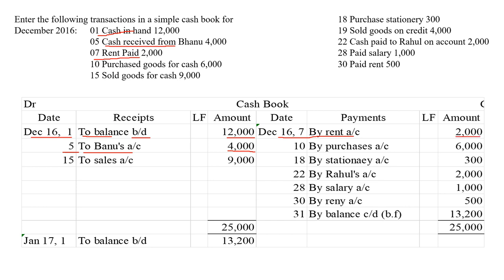Then the next is purchased goods for cash. When we are purchasing goods, cash will go out. If cash goes out, we have to record it in the credit side — by purchases account. Write the amount in the amount column. Then sold goods for cash.